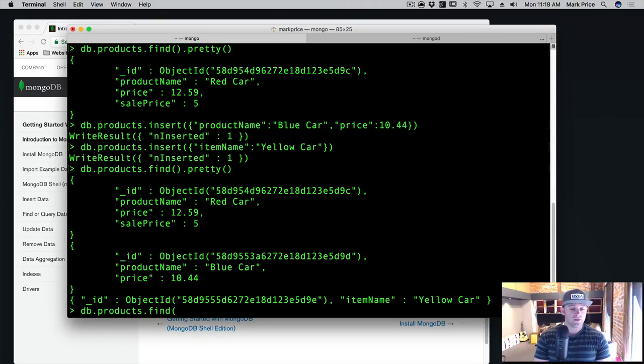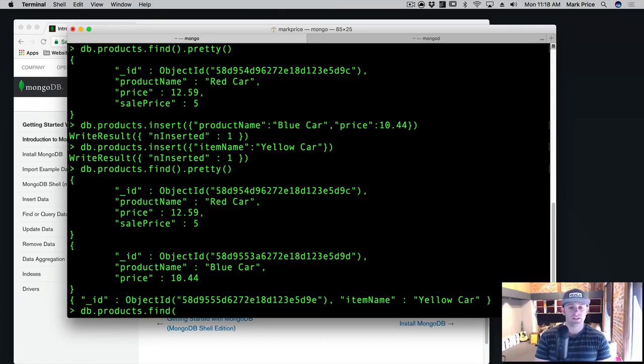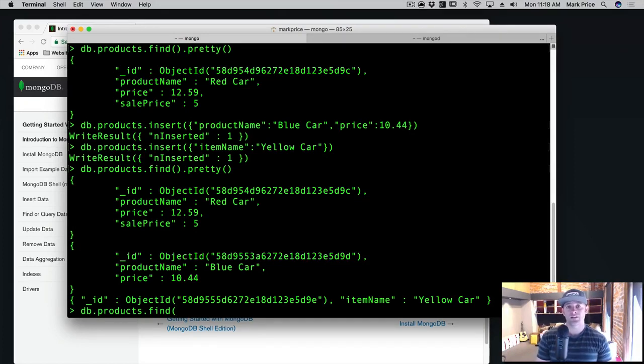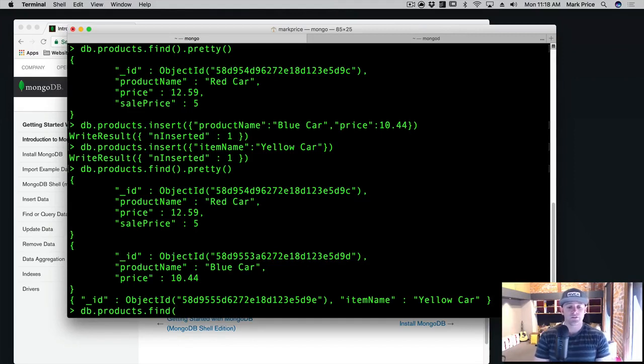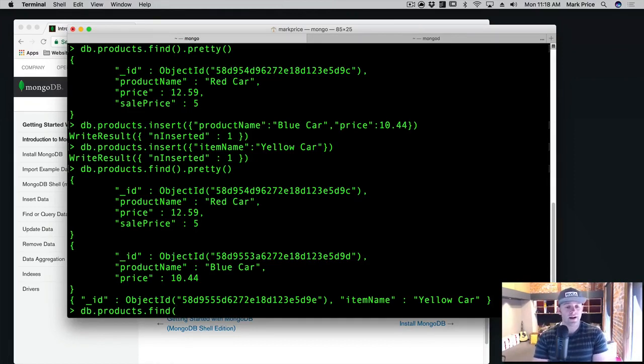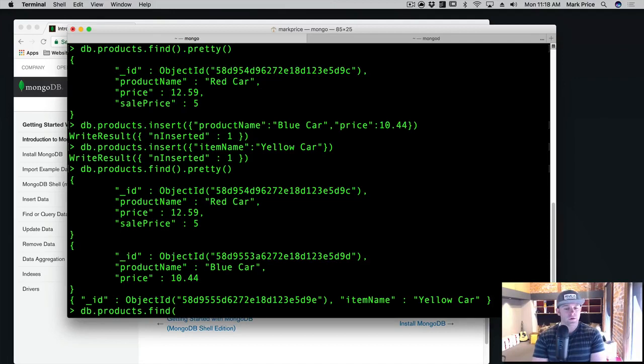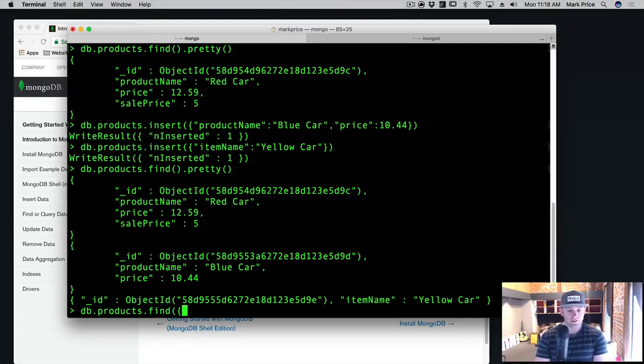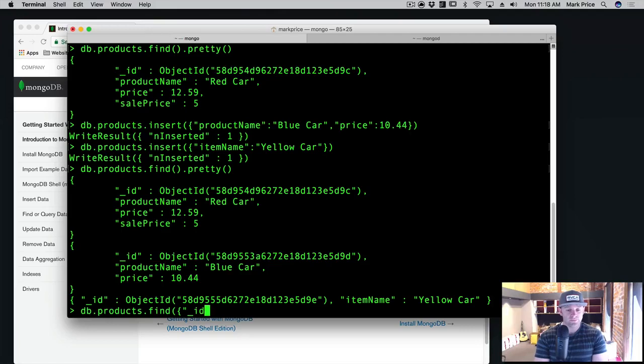And what we do is we put in some criteria for the search. So whereas when we did an insert, the first curly braces that we put in there, that's the data you're inserting. But in the case of a find, the first object or curly braces you put in is for the criteria of the search. And so if we want to search by the ID, we can do that like so.